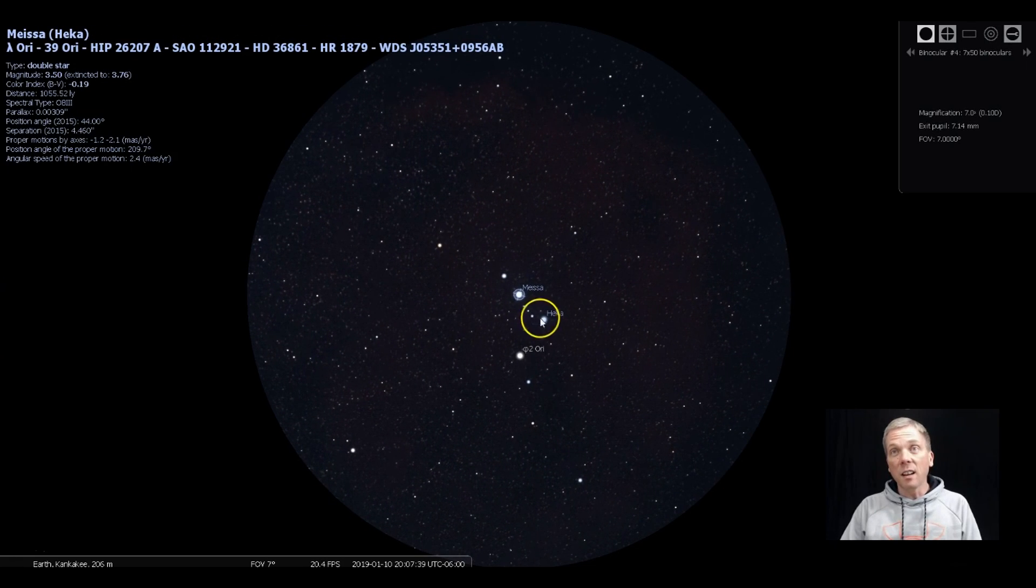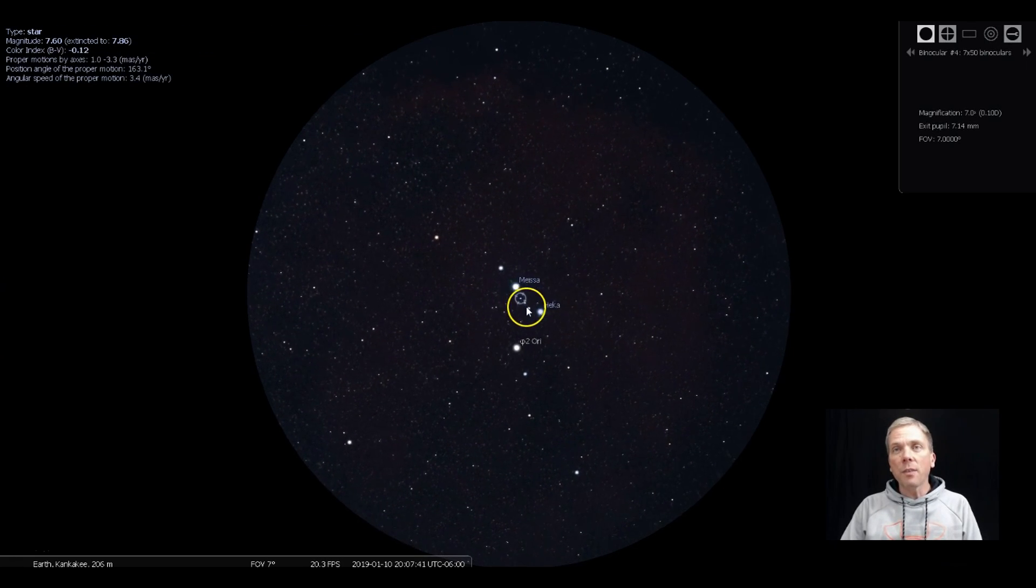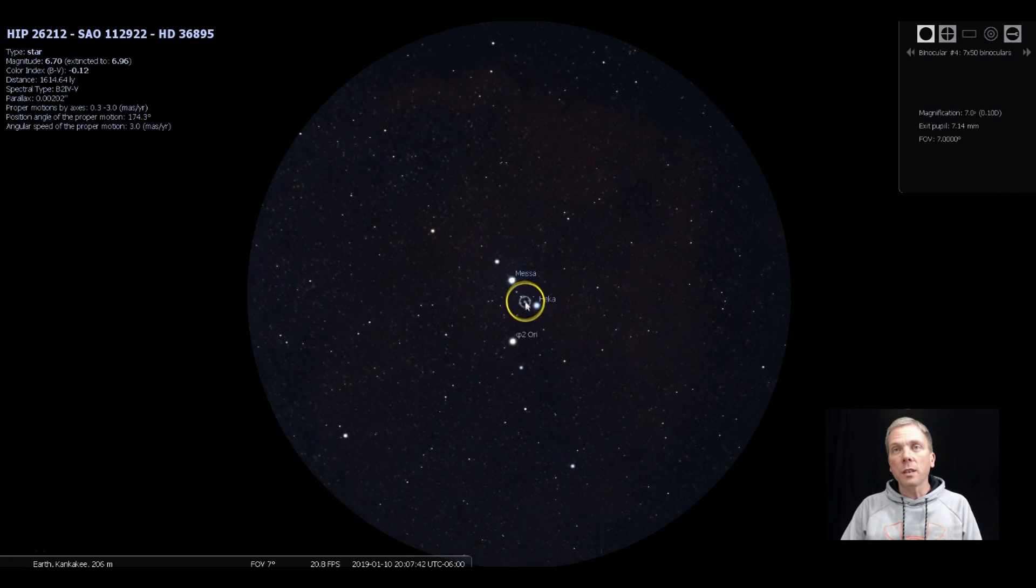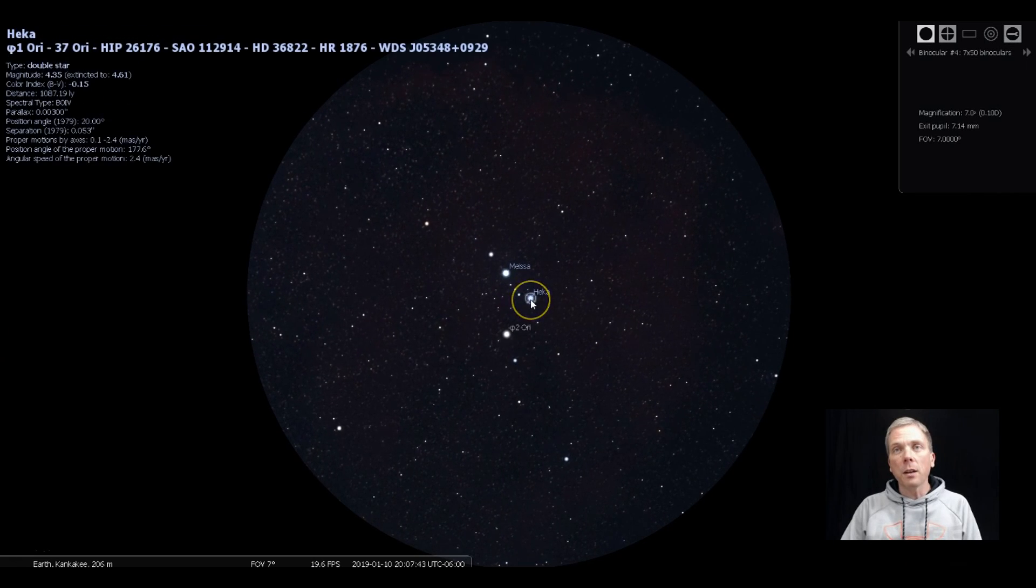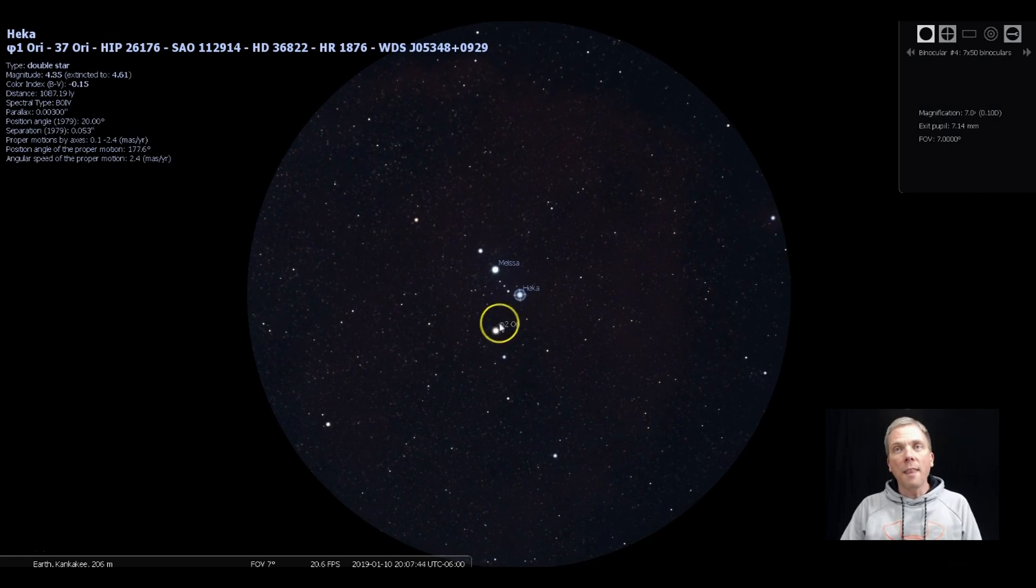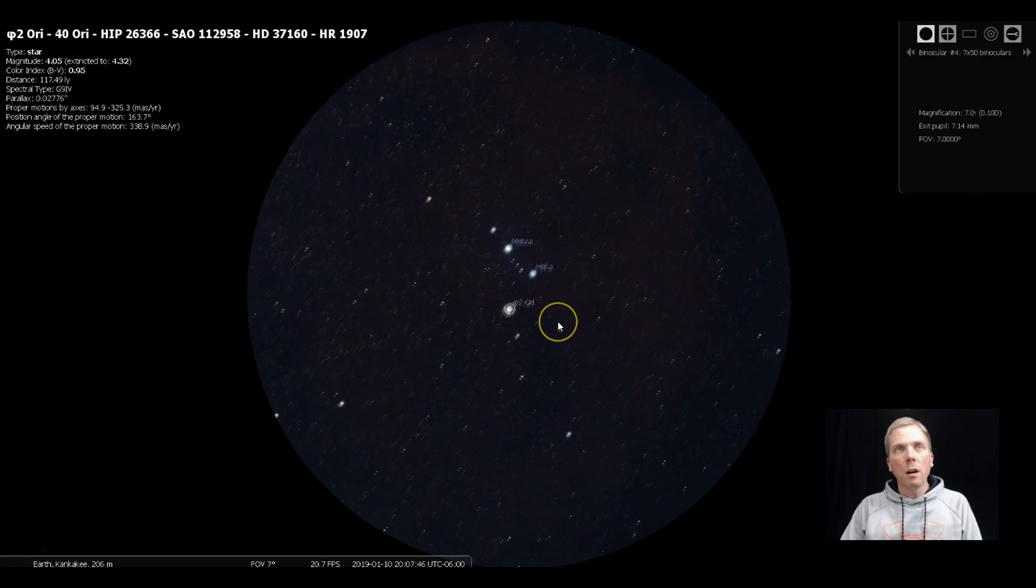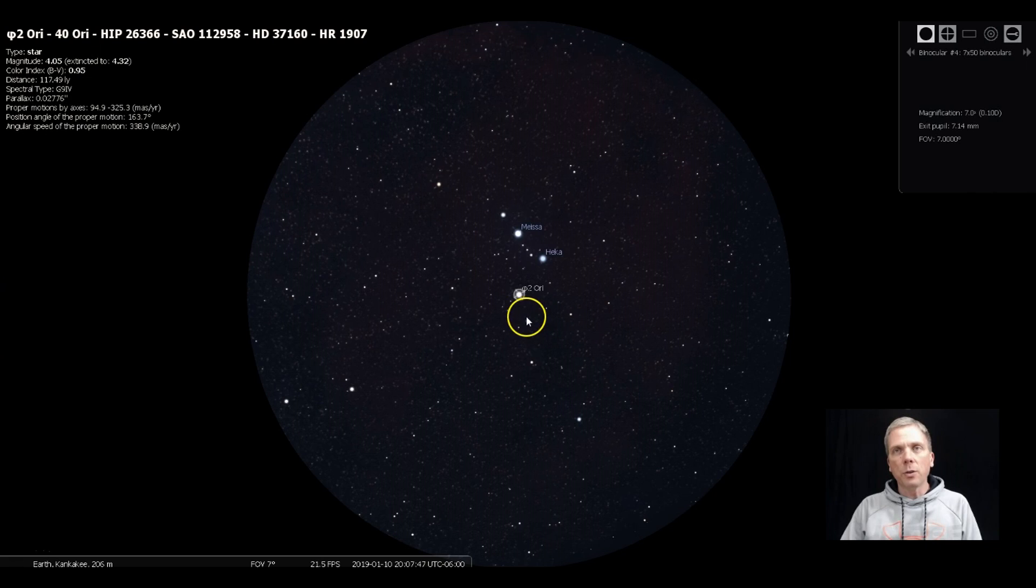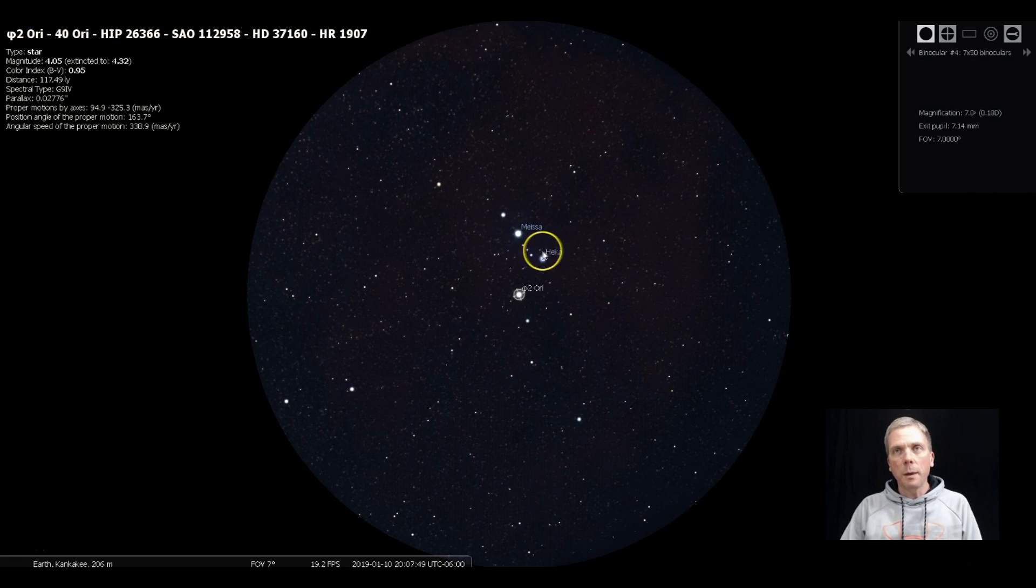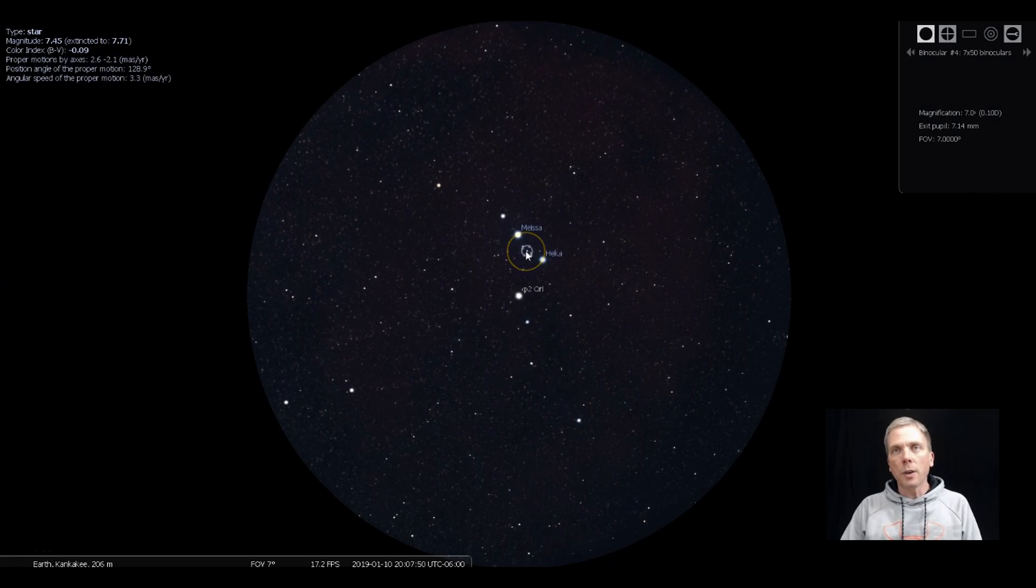Meissa is a 3.5. These are all seventh magnitude stars, these three in the middle, and then Phi-1 and Phi-2 are fourth magnitude stars. So not difficult to be able to track down.